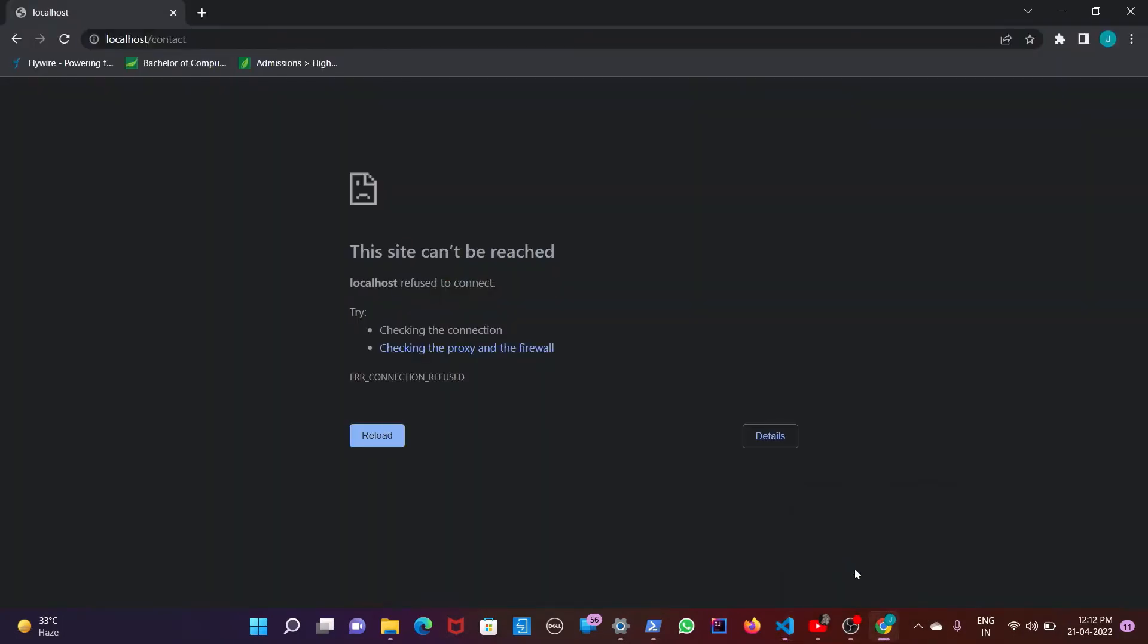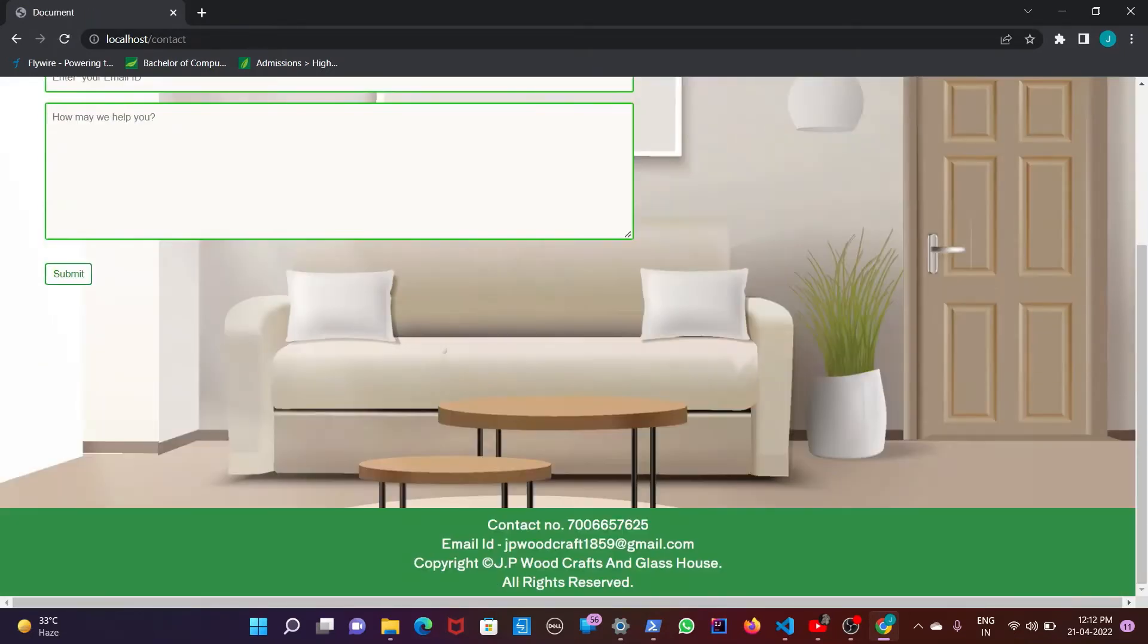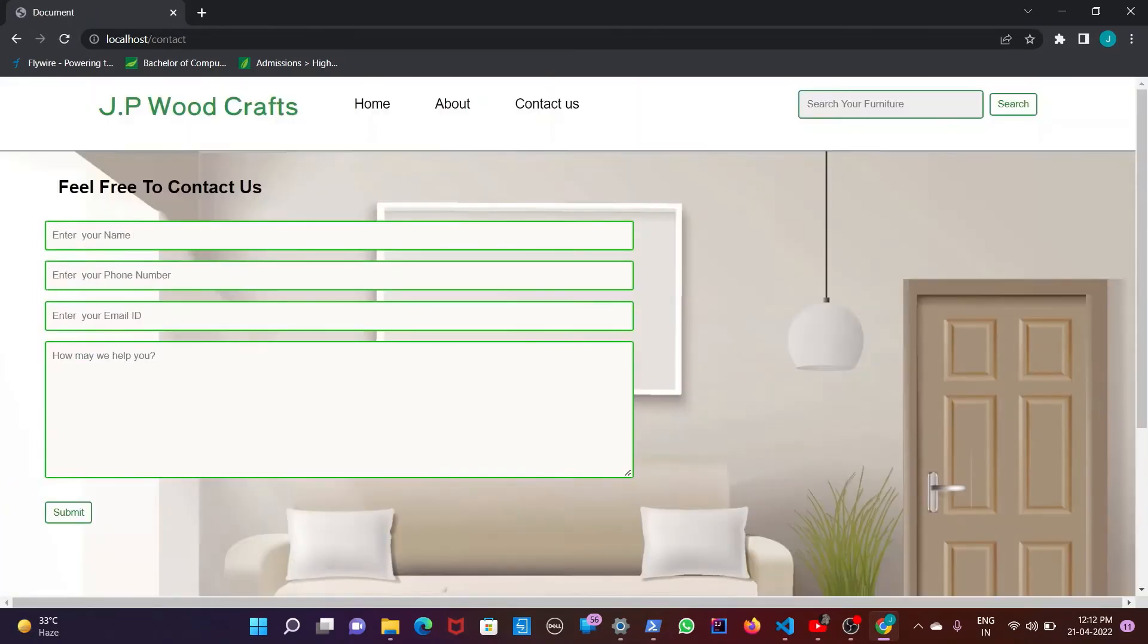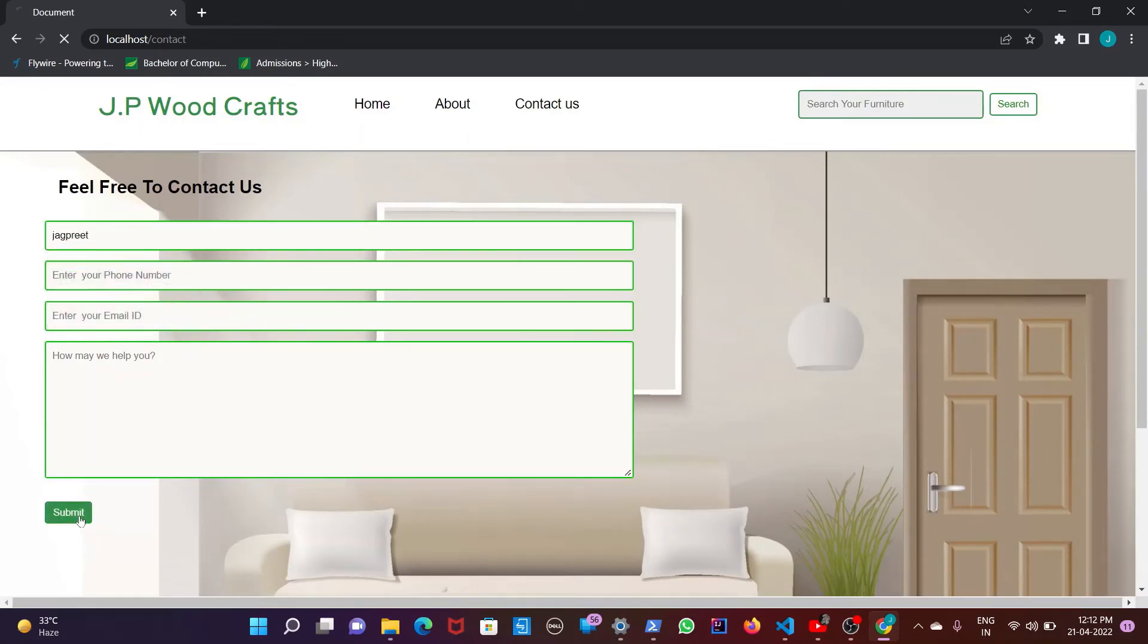Going back to localhost ctrl c. There you go. It's working properly now. You can submit anything you want. And there you go. It's what it got submitted.